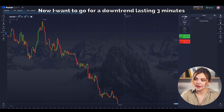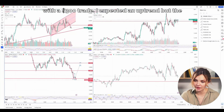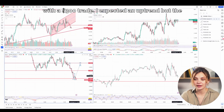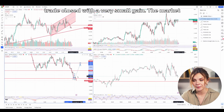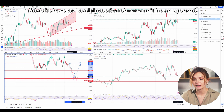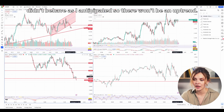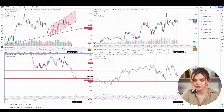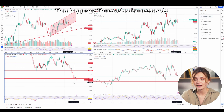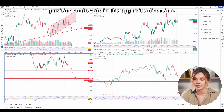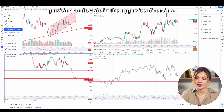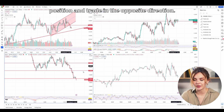Now I want to go for a downtrend lasting 3 minutes with a $300 trade. I expected an uptrend, but the trade closed with a very small gain. The market didn't behave as I anticipated, so there won't be an uptrend. That happens. The market is constantly changing and we need to be prepared to change our position and trade in the opposite direction.